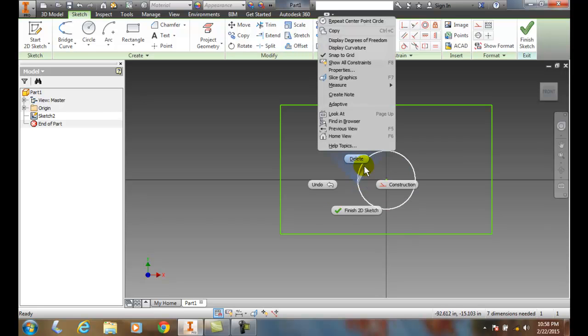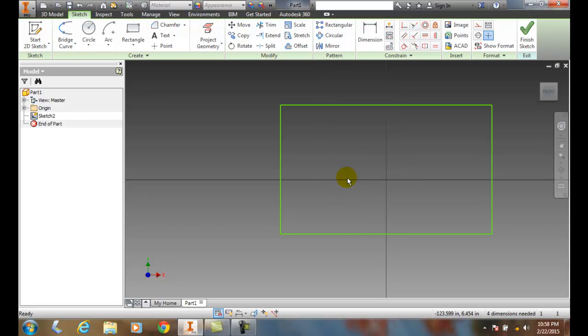You should get used to right-clicking and going to the markup menu — that's the most productive way. We can delete sketch entities by selecting them, then right-clicking and choosing delete in the marking menu.